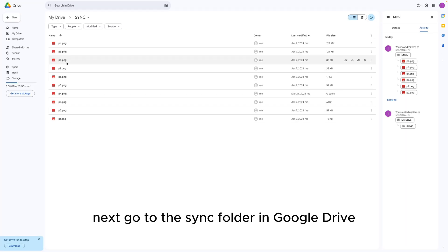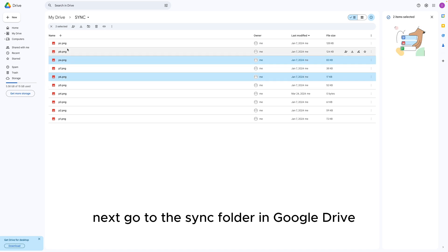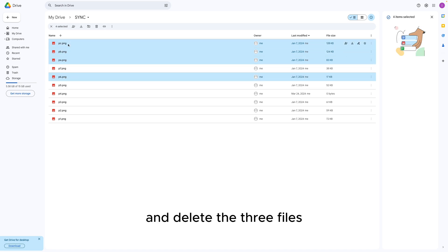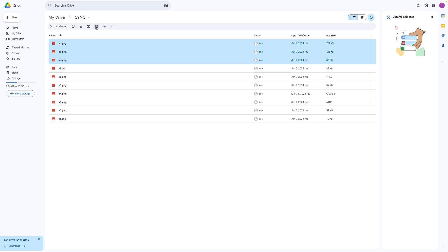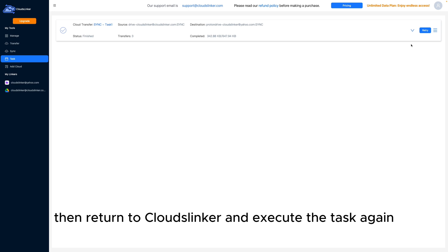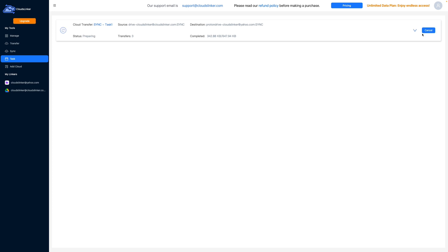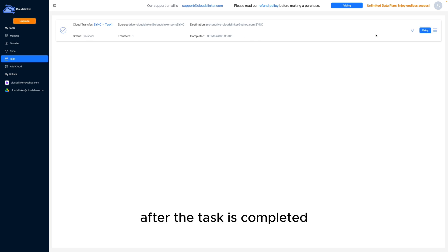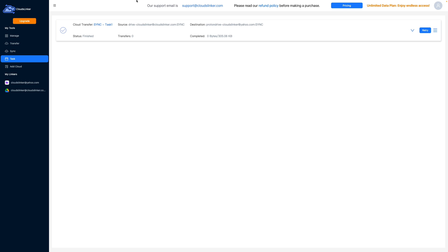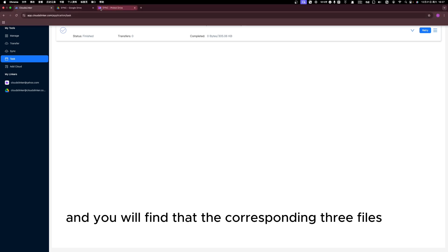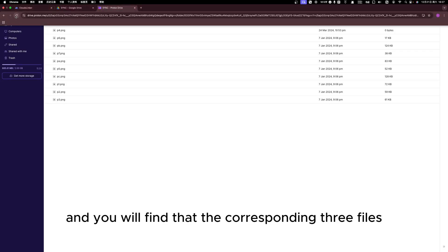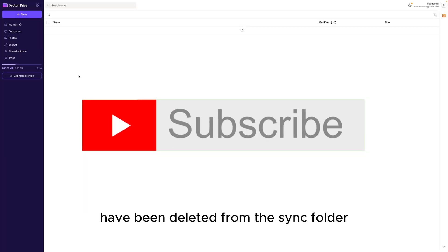Next, go to the SYNC folder in Google Drive and delete three files. Then return to CloudsLinker and execute the task again. After the task is completed, go to Proton Drive and you will find that the corresponding three files have been deleted from the SYNC folder.